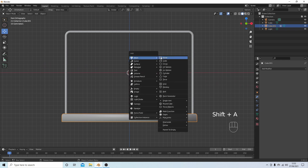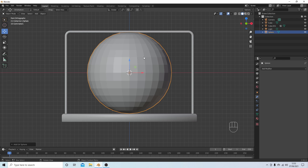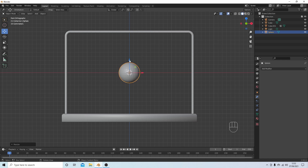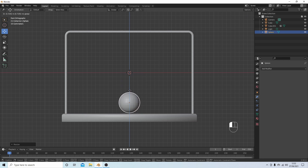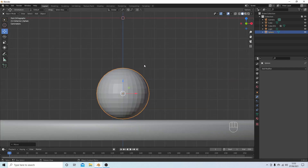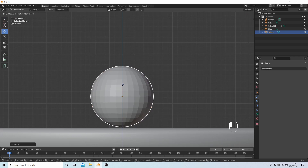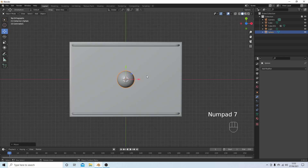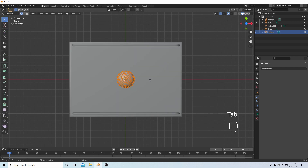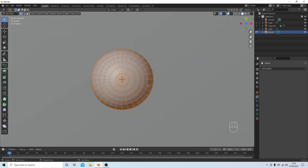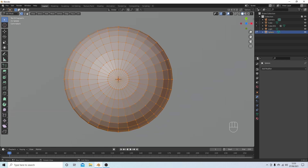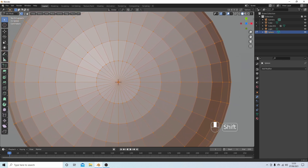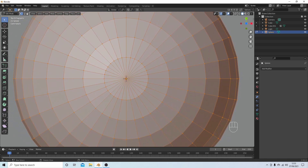Hold down Shift followed by A, and next to Mesh select UV Sphere. Resize by pressing S 0.25, then using the blue arrow drag this down so it's just above the base. Roll your middle mouse and check it has a small gap. Press 7 on the numpad to go into top view, then Tab to go into edit mode and roll in to get a good view of the sphere.